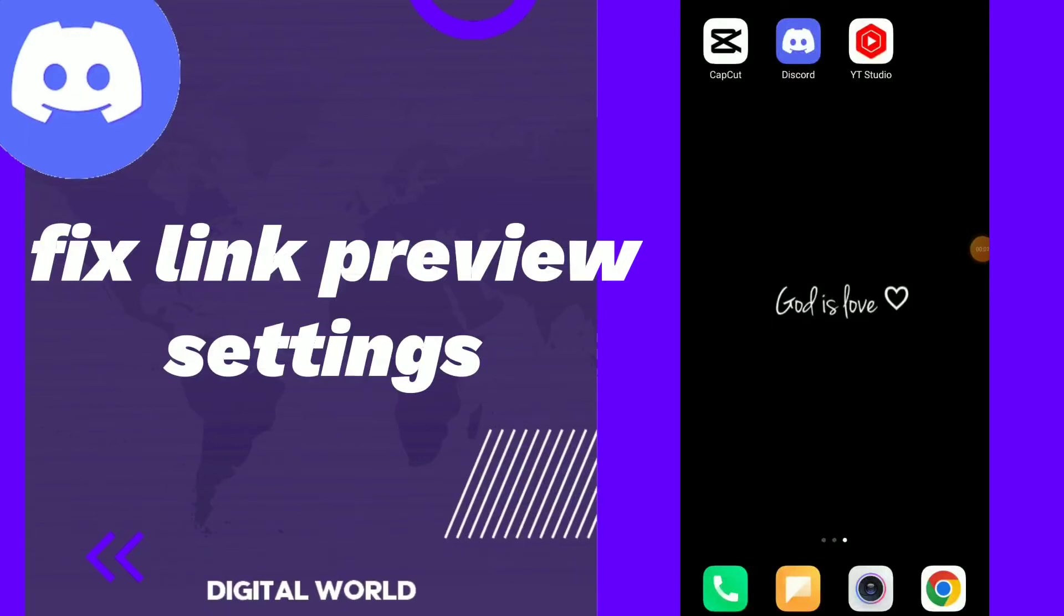Fix link preview settings. Hi guys, in this video I will show you how to fix link preview settings on your Discord app.